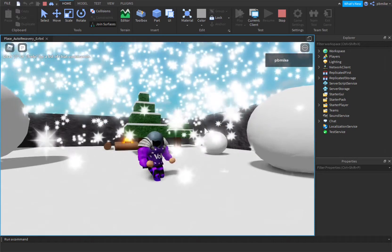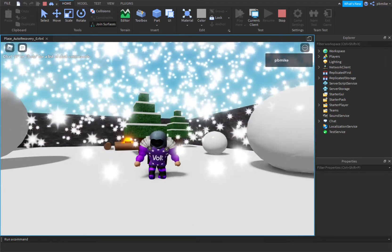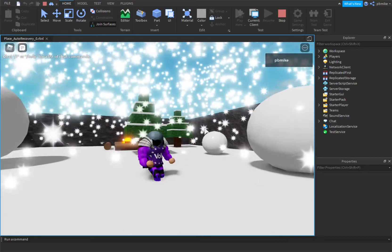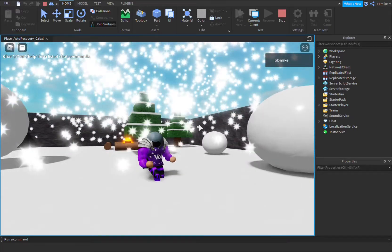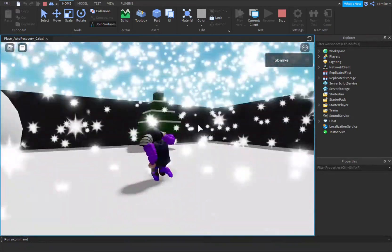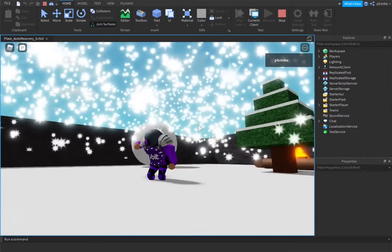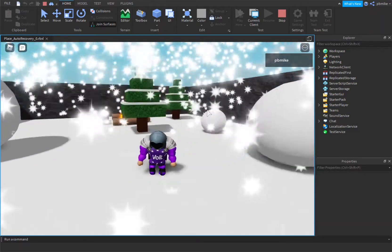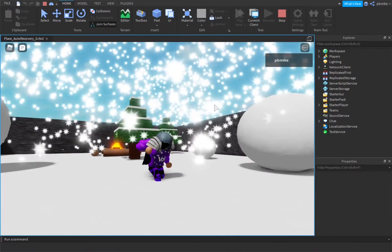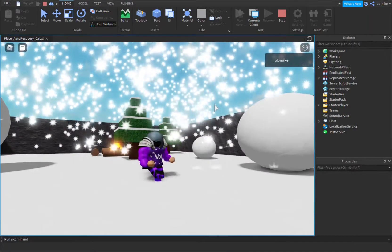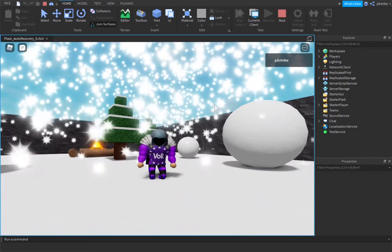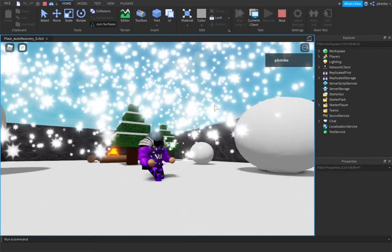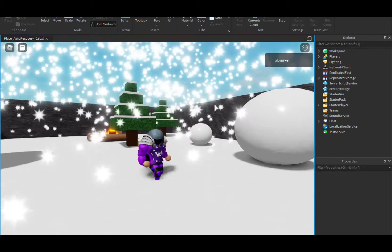What is up guys, Bolt here. Today we're gonna learn how to make it snow in Roblox Studio. It looks very beautiful. I love snow. It's all Christmassy, like Merry Christmas and all that. It's December and I thought I would put in a little Christmas scripting. This is not really scripting, but I'll put it in a Christmas video.